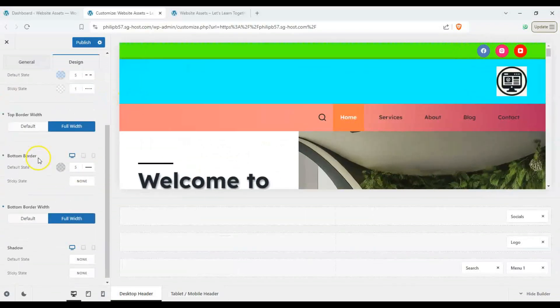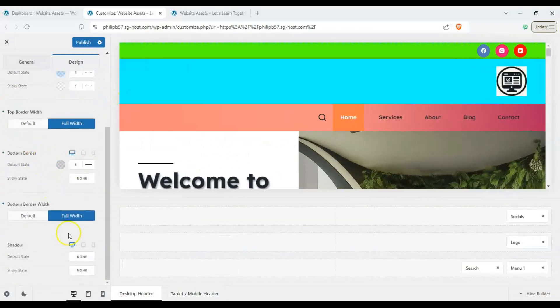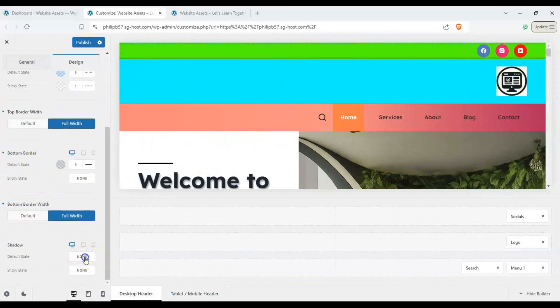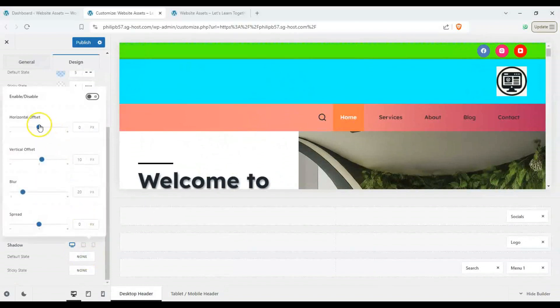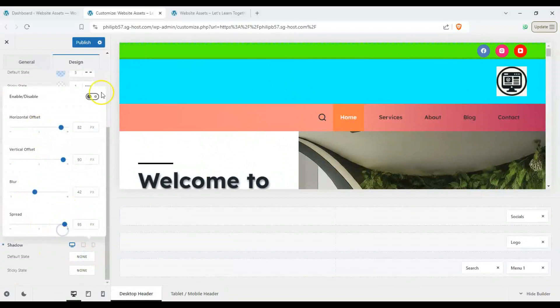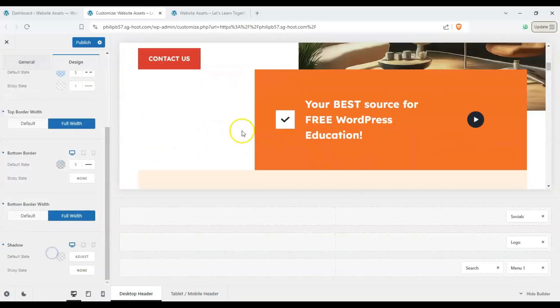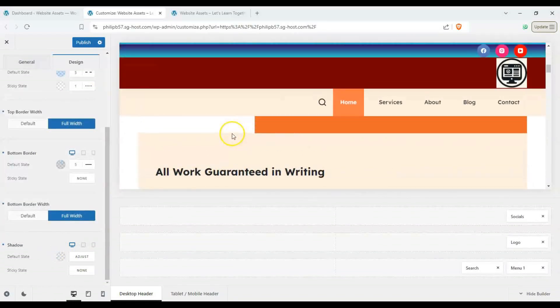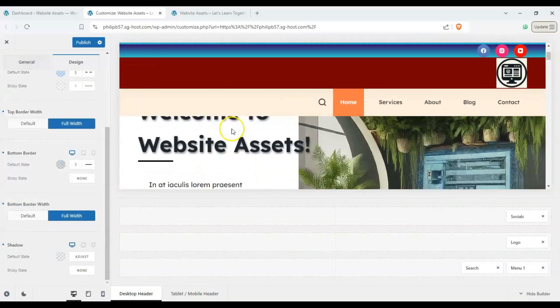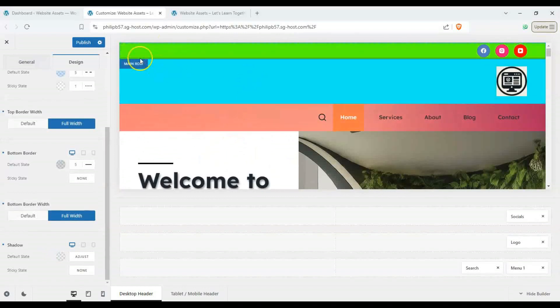And again we can enable or disable these on mobile, tablet, and desktop and then for shadow we can add some shadow and enable it and you can see we have some shadow going on.